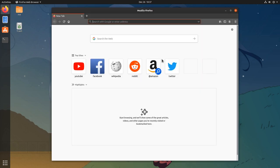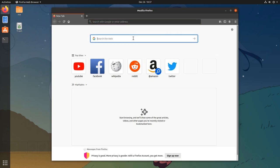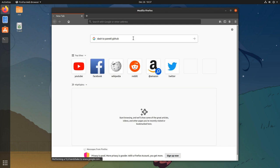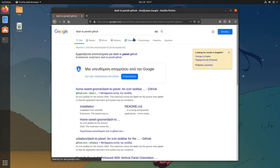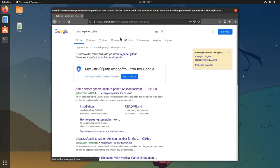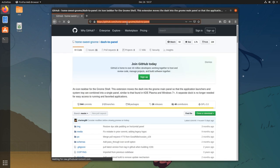So first I will open a web browser and I will go to Dash to Panel GitHub. Forgot to tell you, I'm going to install it exactly the way I'm always installing it, from sources.